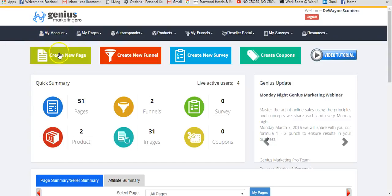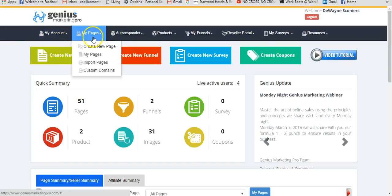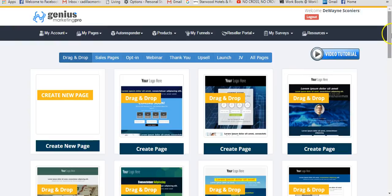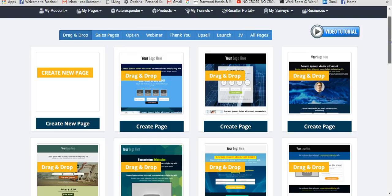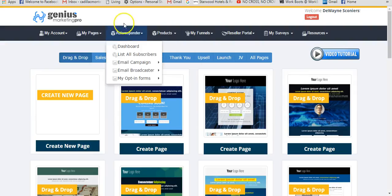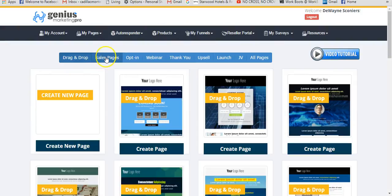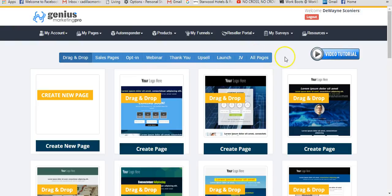Going to the pages section — you can create a new page by clicking here or going into the My Pages tab. Genius Marketer Pro provides a multitude of page types: drag-and-drop pages, sales pages, opt-in pages also known as lead pages or capture pages, webinar pages, thank-you pages, upsell pages, one-time offer pages, JV pages, and simply all of the pages.